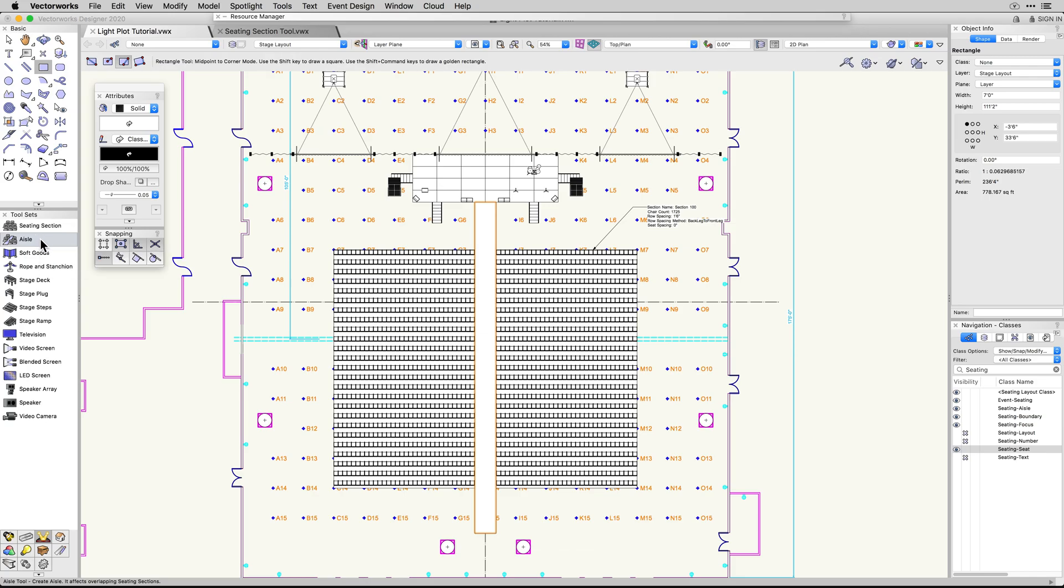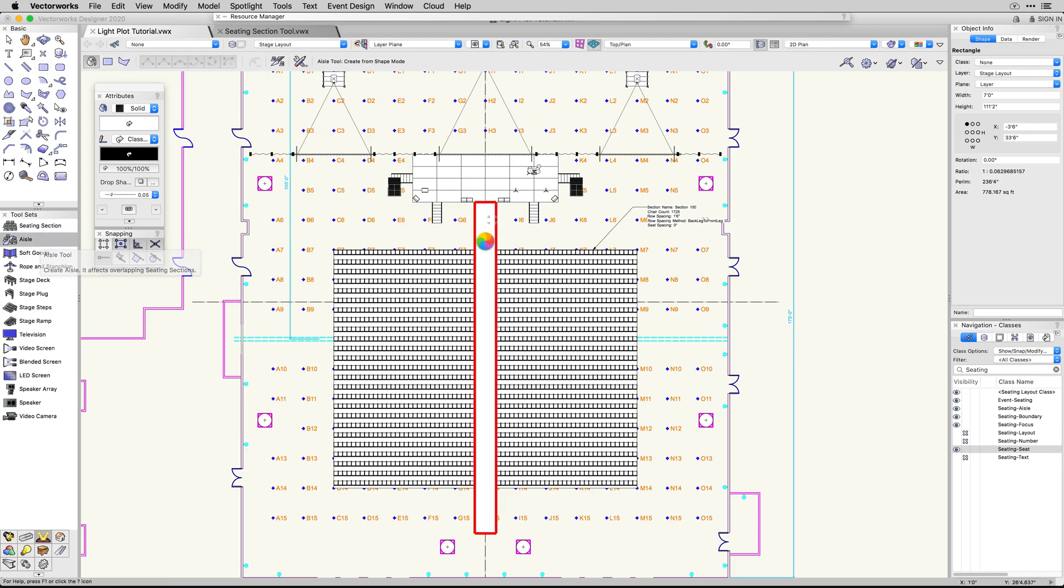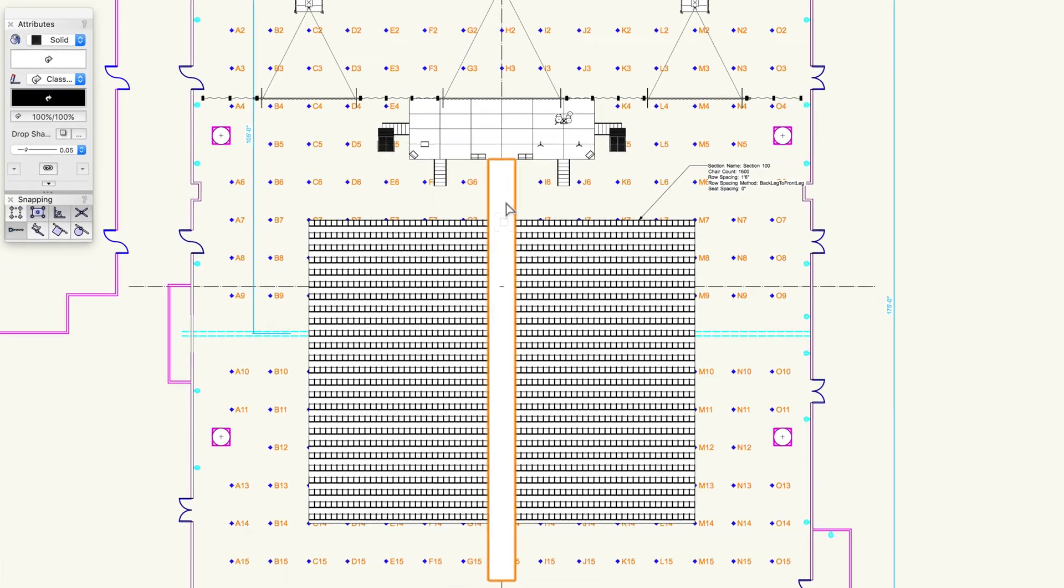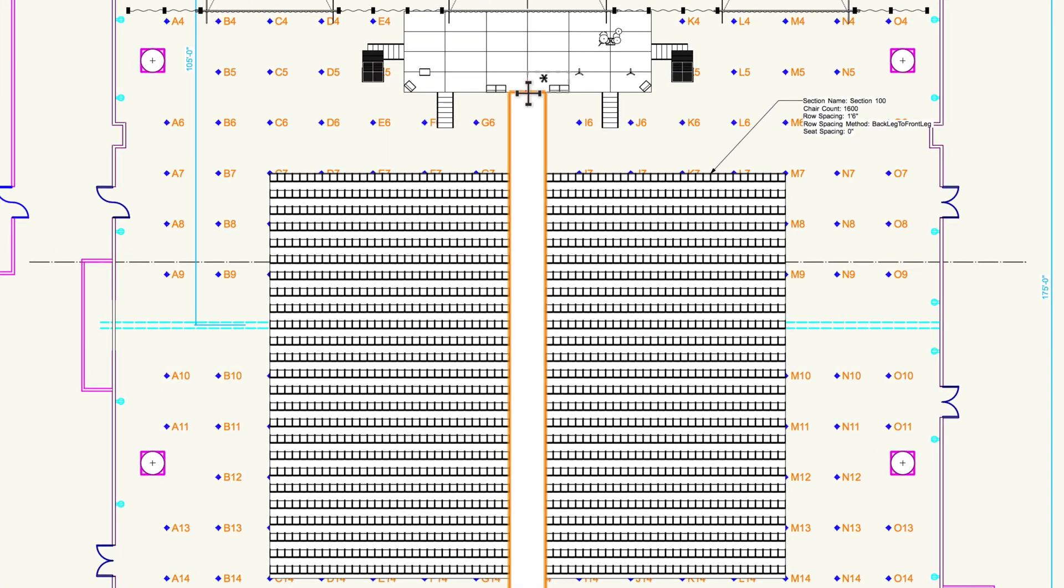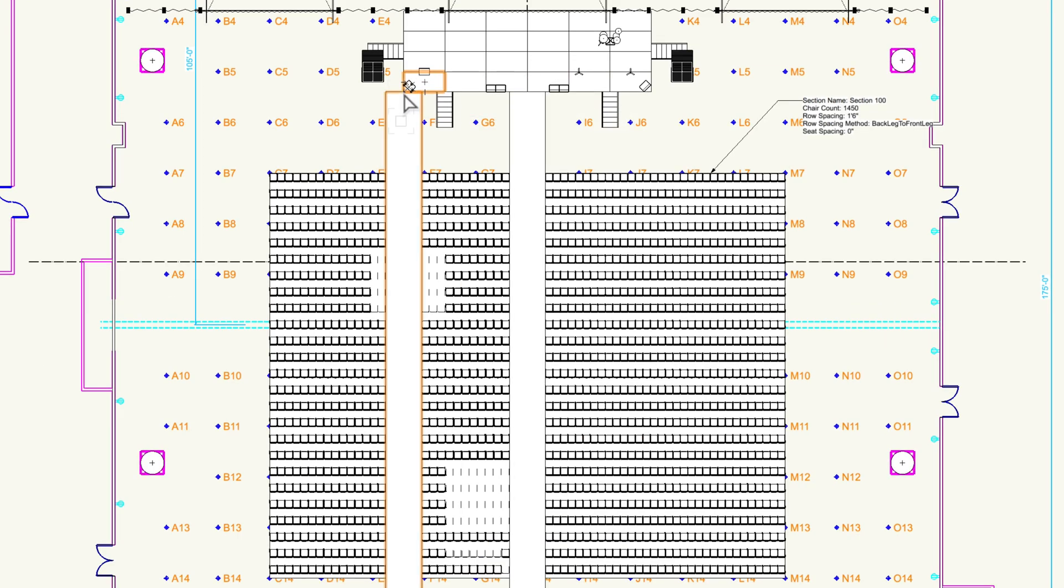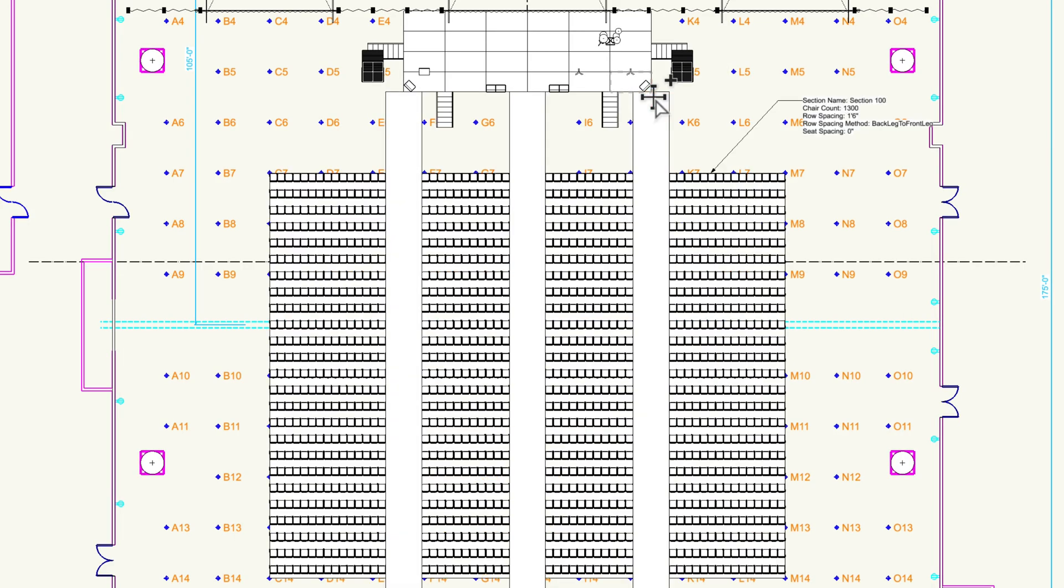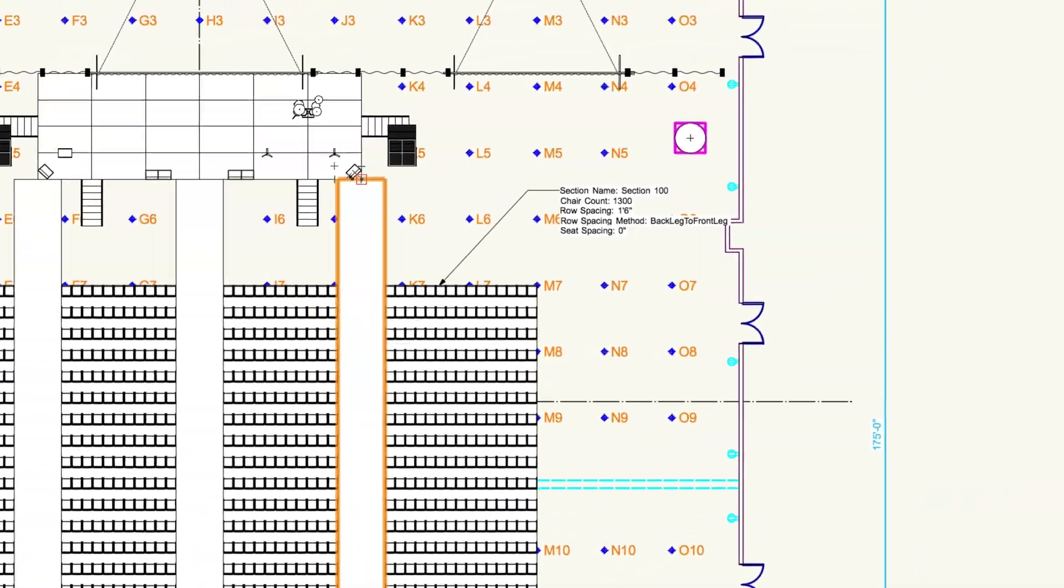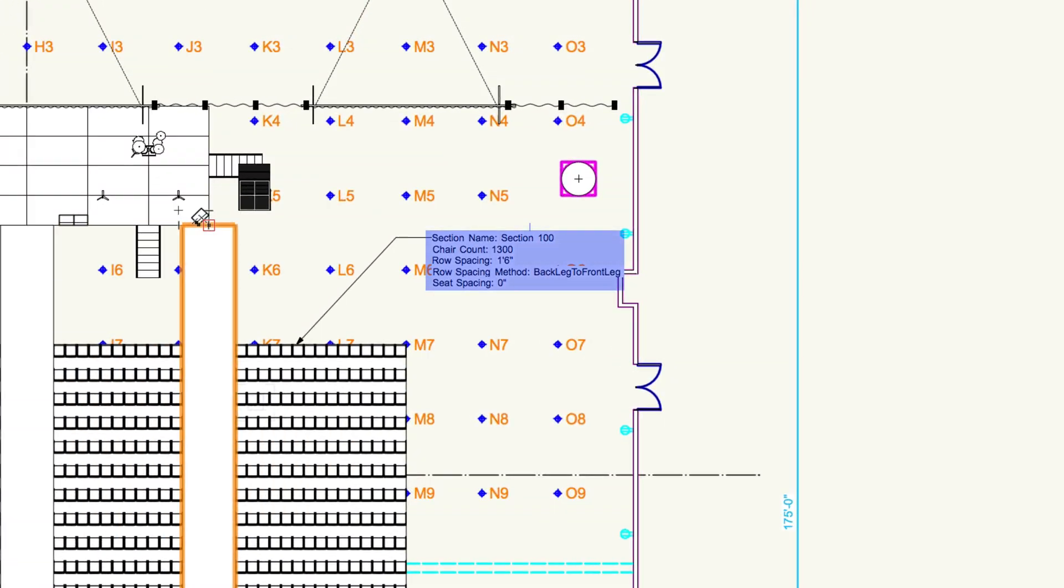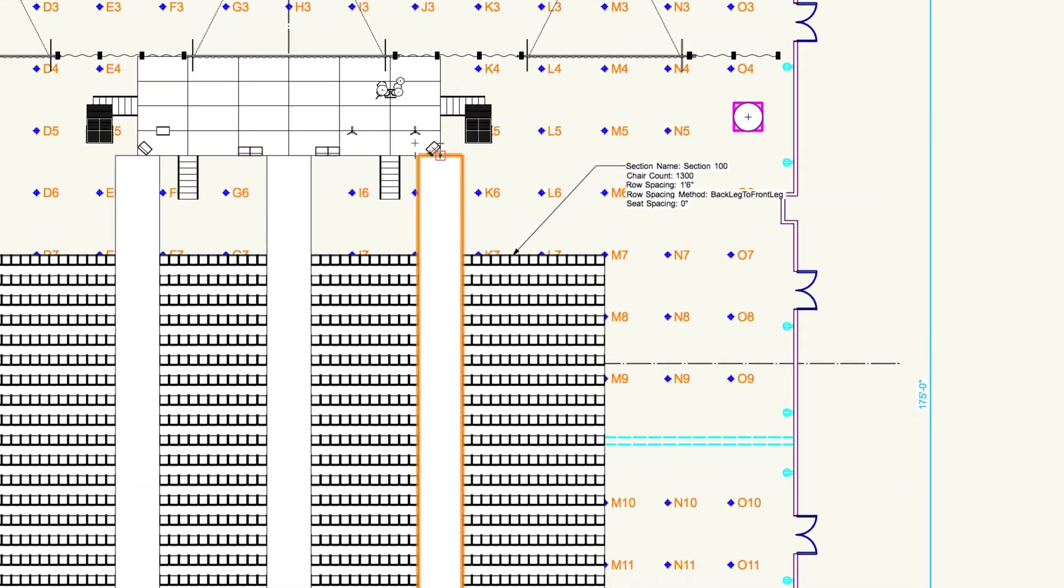Instead of having to use the Clip Service command to create your aisle for your section, you can draw any shape to define your aisle and move it around your seating section, or use the Reshape tool to give live updates and precise numbering to the seating section.